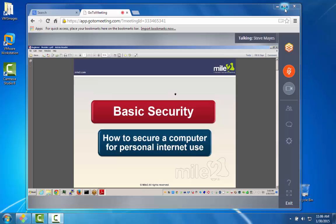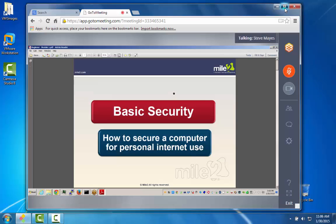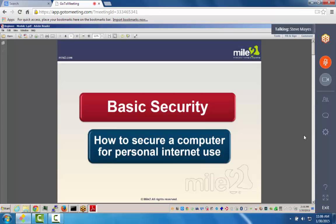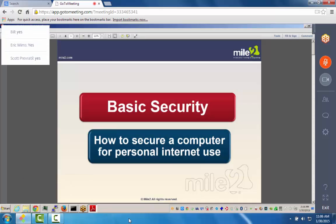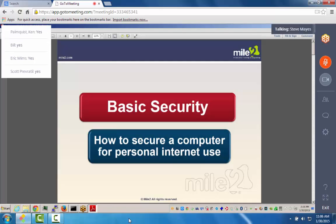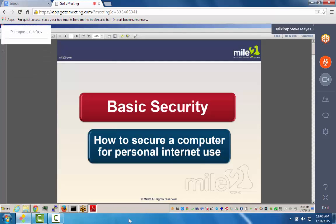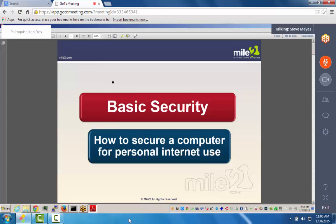Alright, so you can see my screen. You can see Basic Security on my screen — how to secure a computer for personal internet use. We're going to go through three chapters here: Basic Security, how to secure a computer for personal internet use.